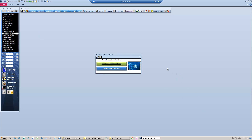With the Knowledge Base Director, you have two options: the Knowledge Base Viewer, which gives you a list of the current articles in the Knowledge Base, and the option to create a new Knowledge Base entry. First, we'll look at the Knowledge Base Viewer.